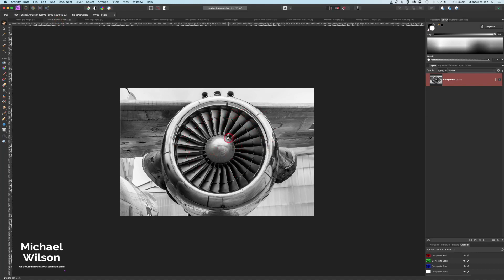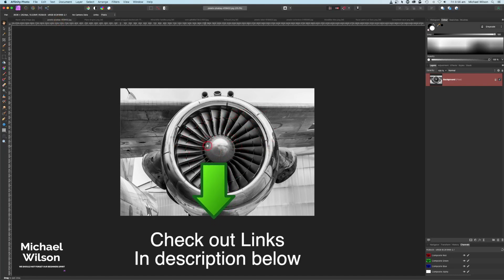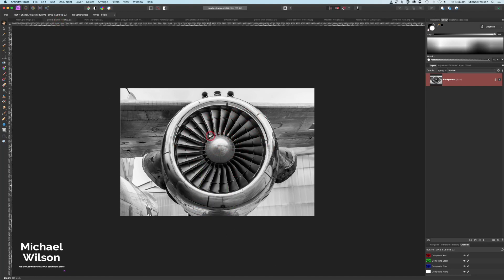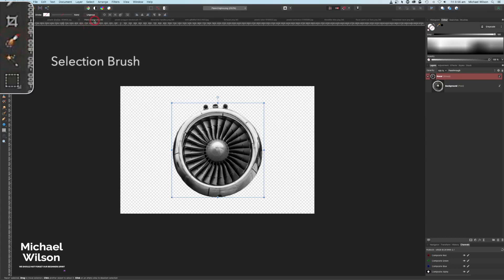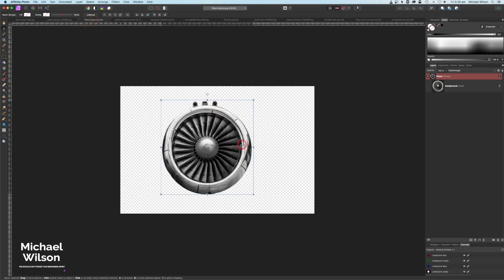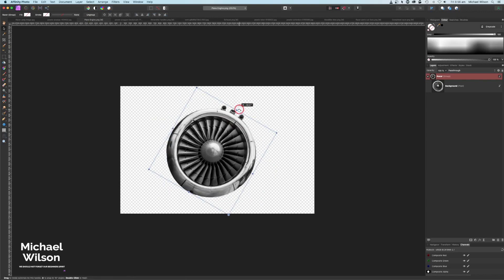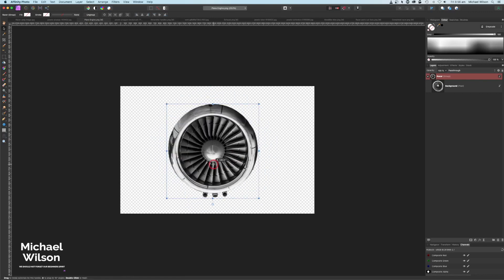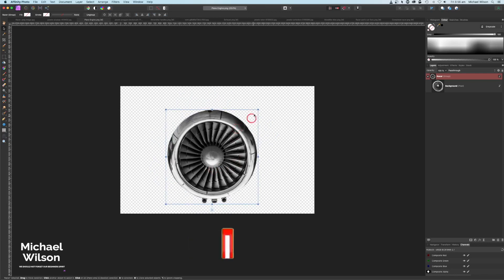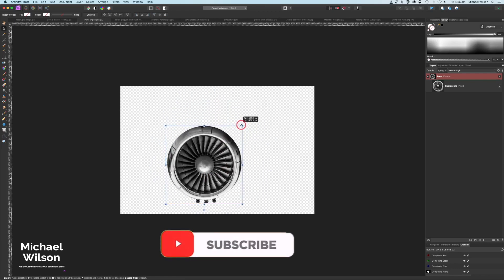We're going to start off with a picture of a plane engine. All the pictures and photos that I use will be in the links in the description for you to use and try yourself. I've already cut out the plane engine using my selection brush tool, and I've just got my engine cut out. The first thing I'm going to do is turn that engine around, holding the shift key down, so it's facing this way, nice and straight.